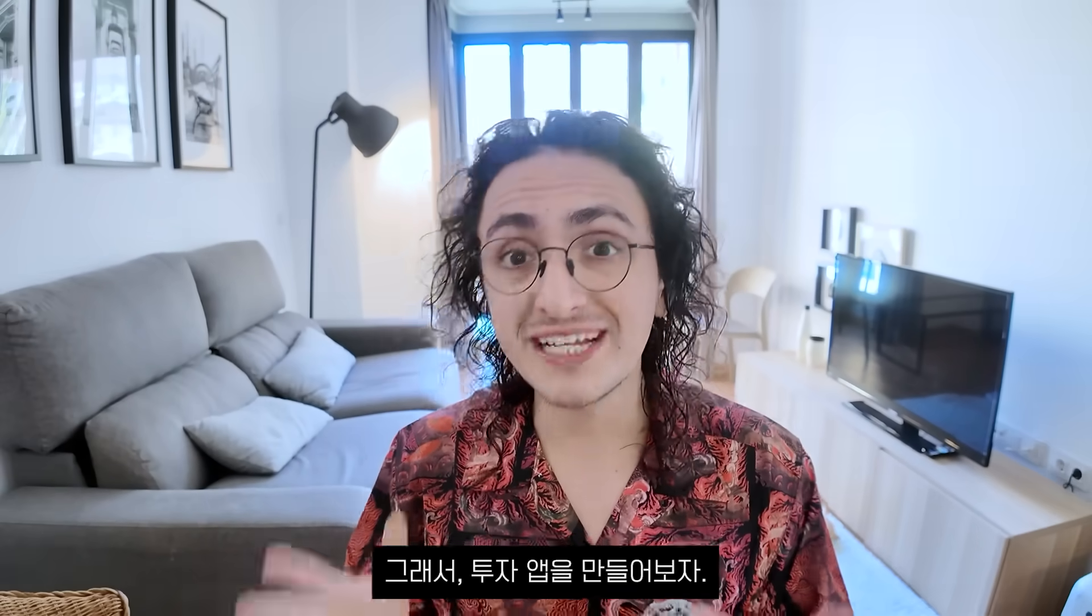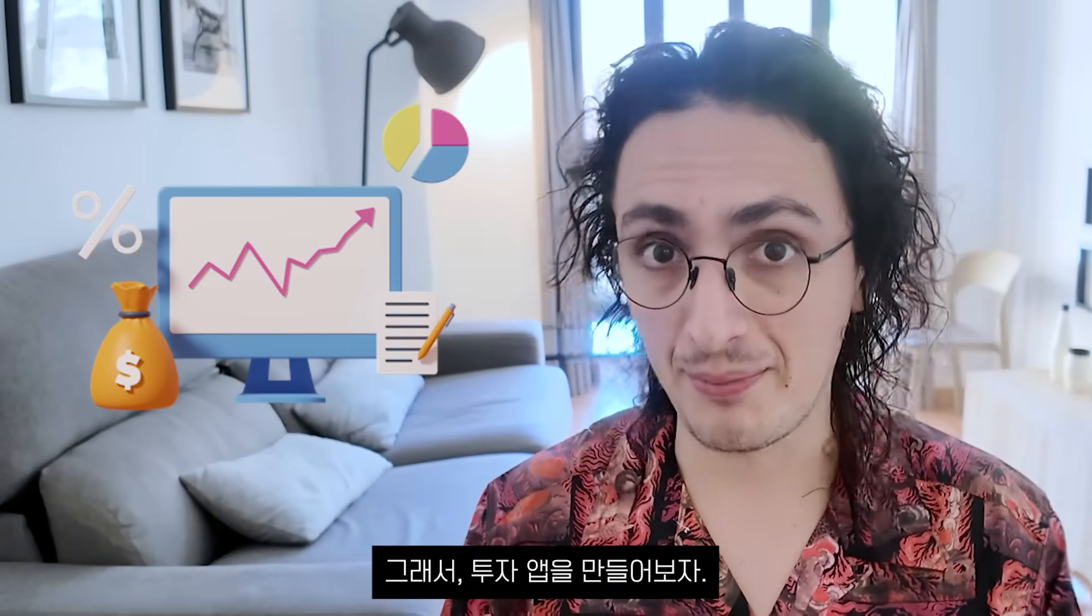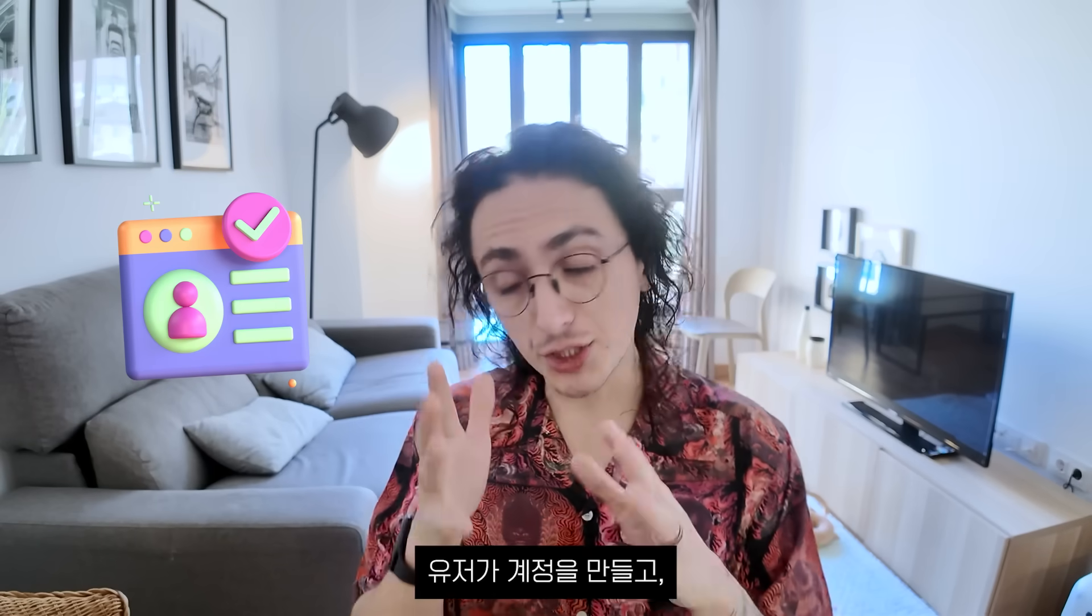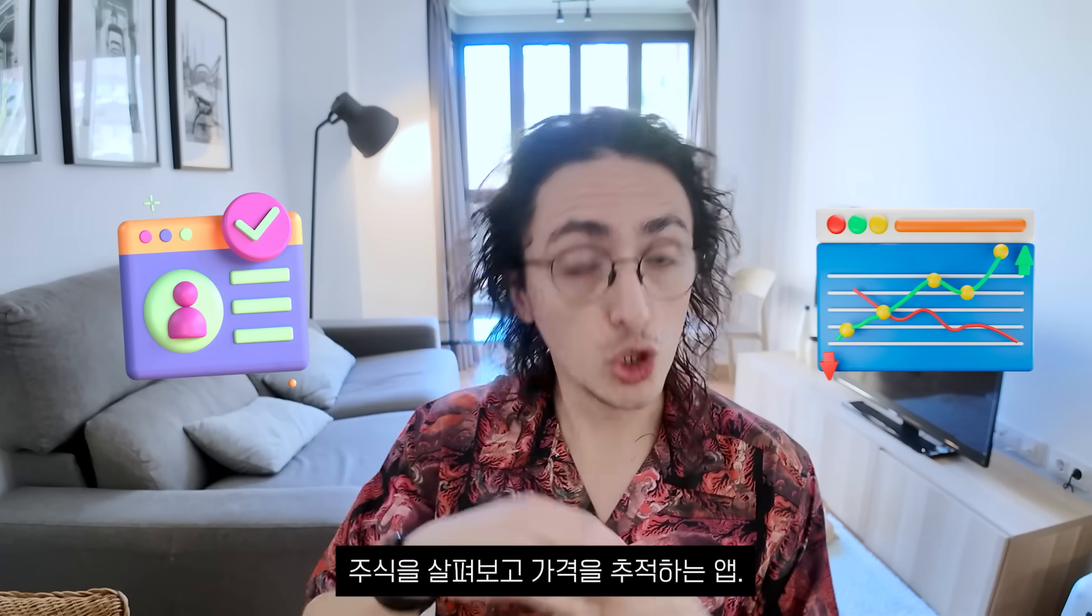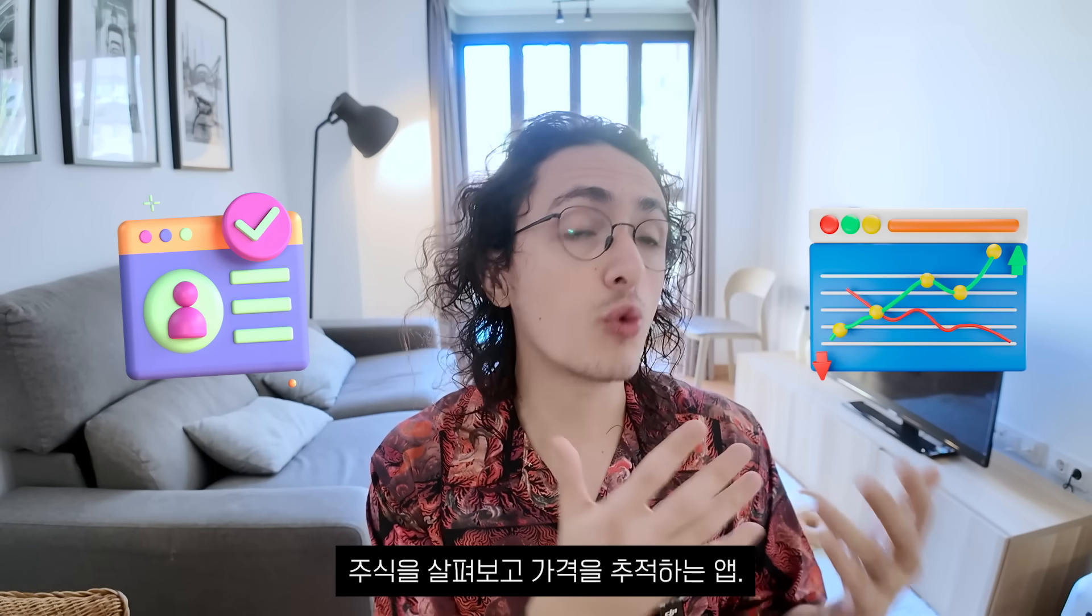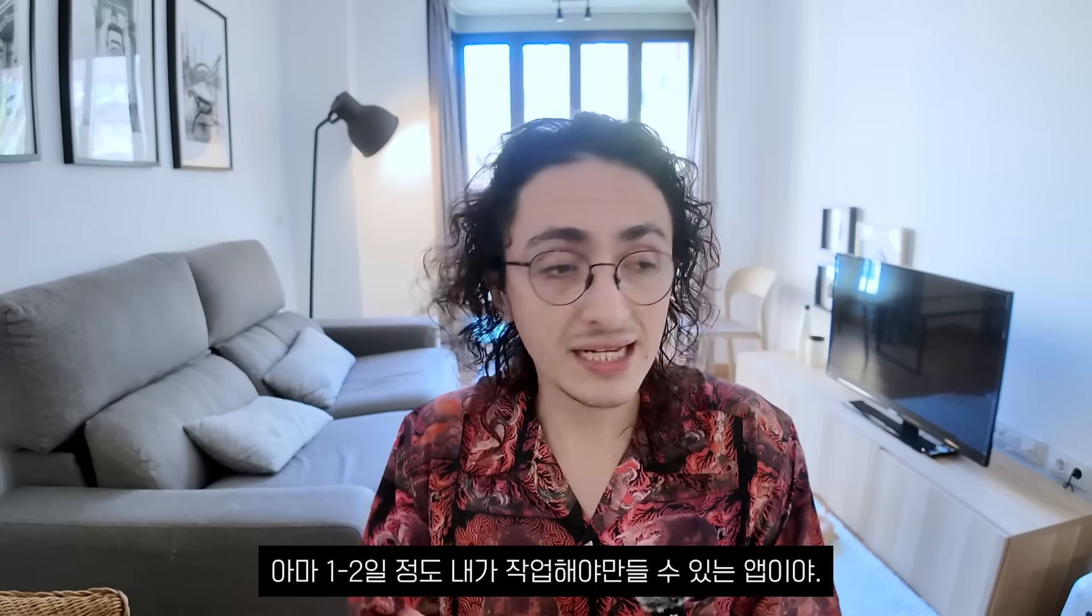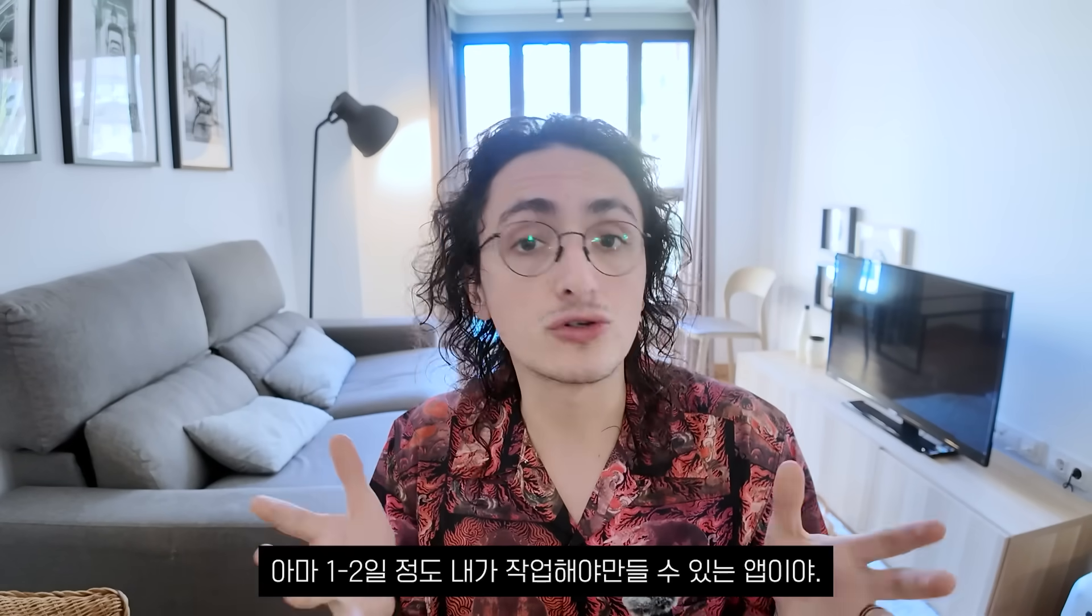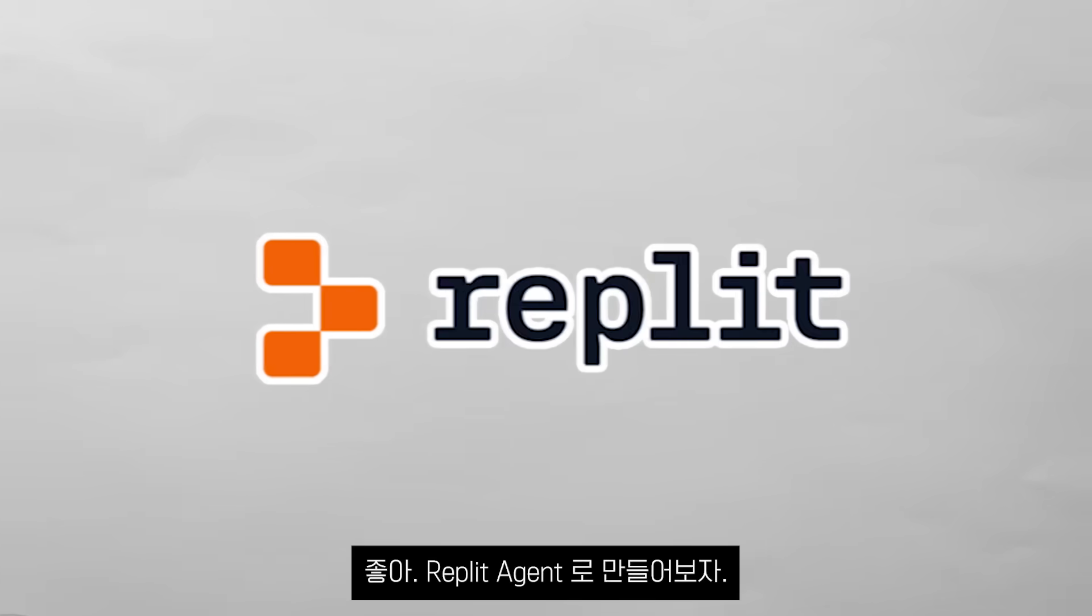We will try to build an investment app where users can create an account, look for stocks and add them to a watch list. It isn't simple, but it's also not hard. It is an app that will take me a day or two of work.